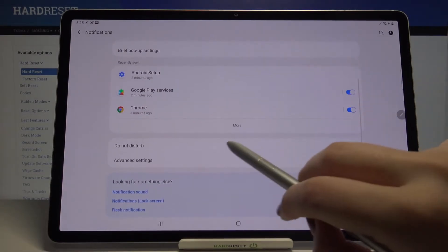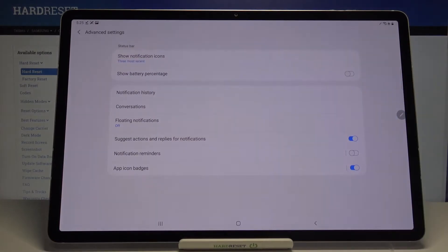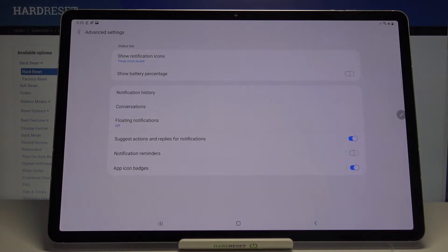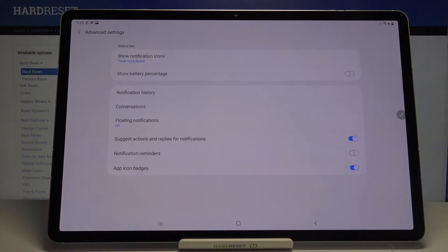Now we have to scroll down and tap on advanced settings. As you can see on the second position we've got show battery percentage option which is right now turned off because here we've got only the battery icon.